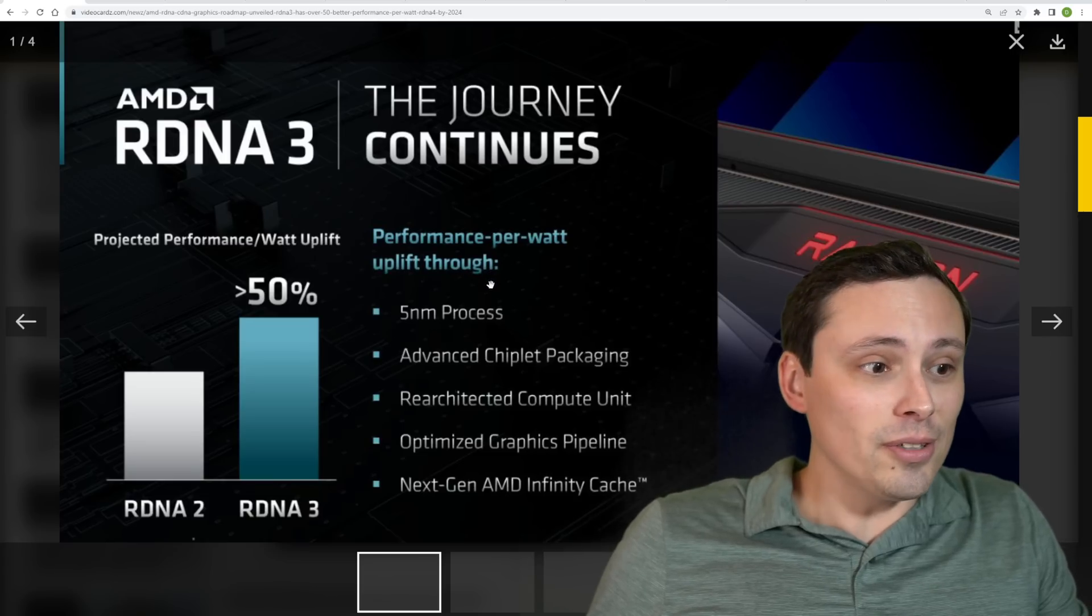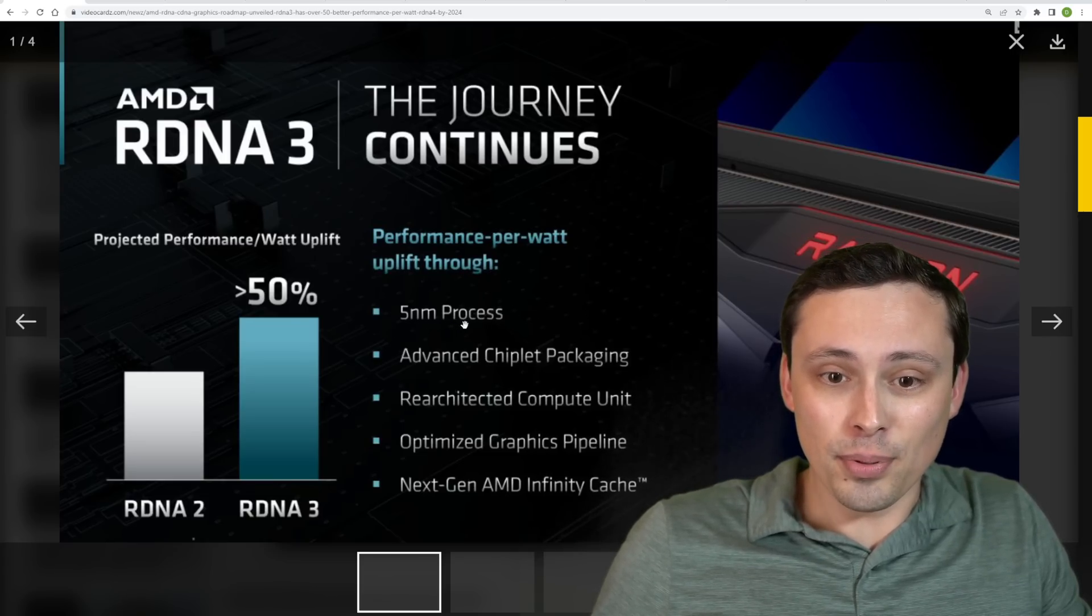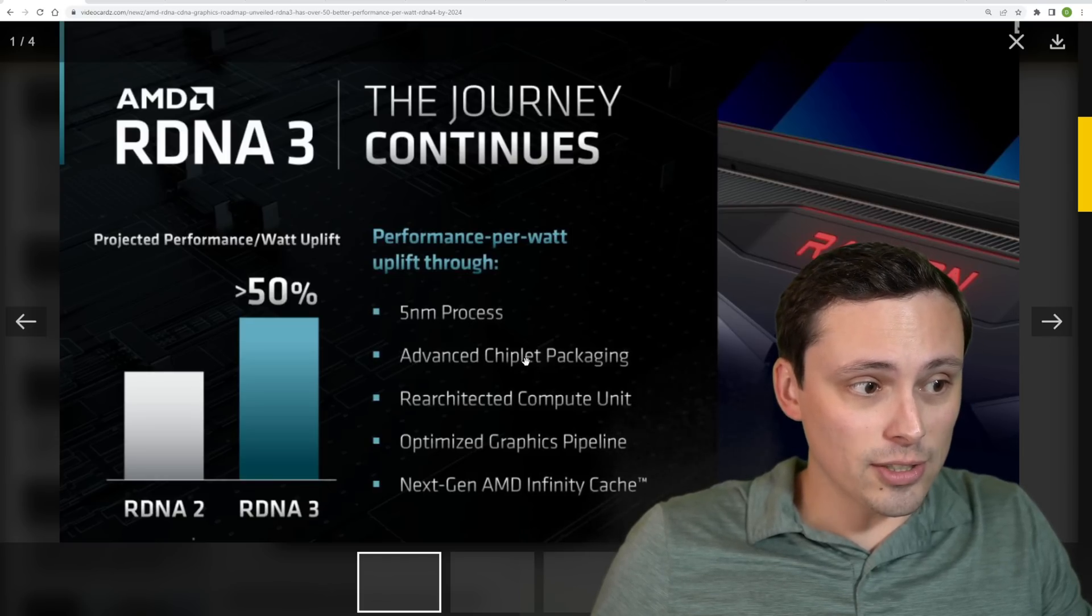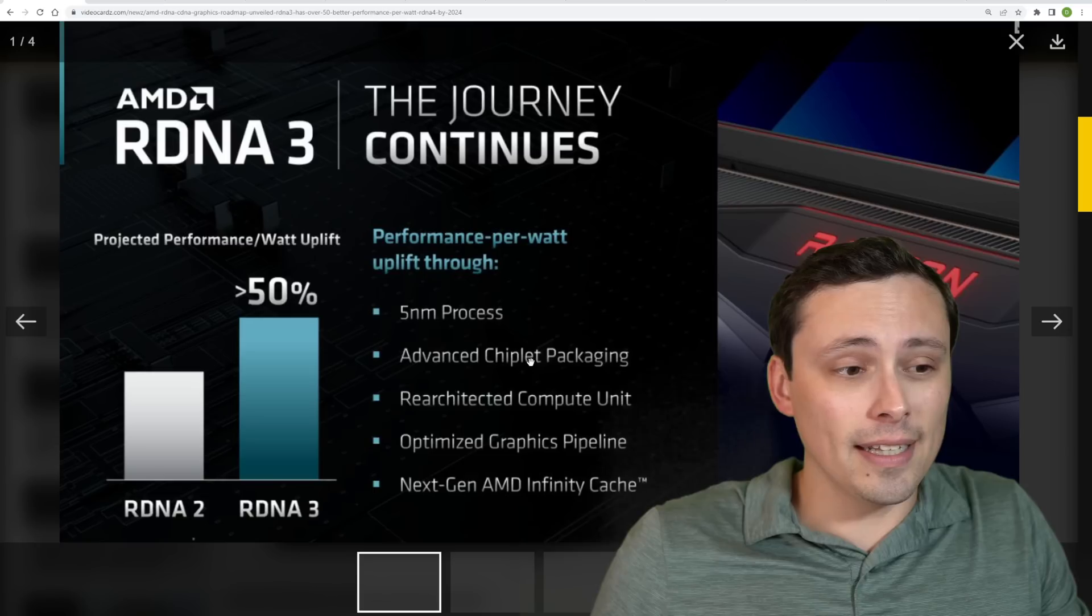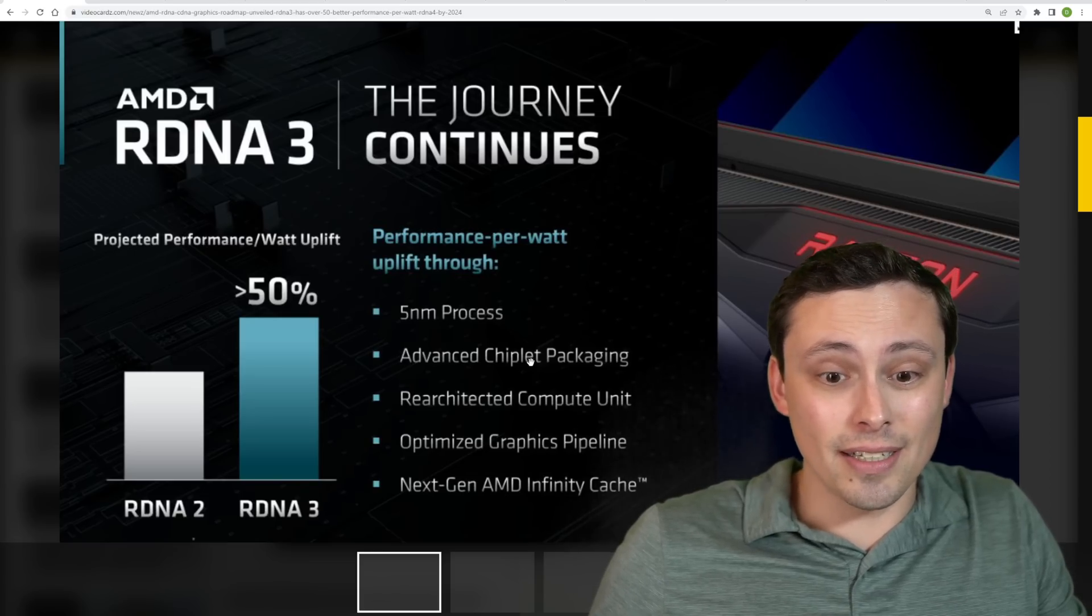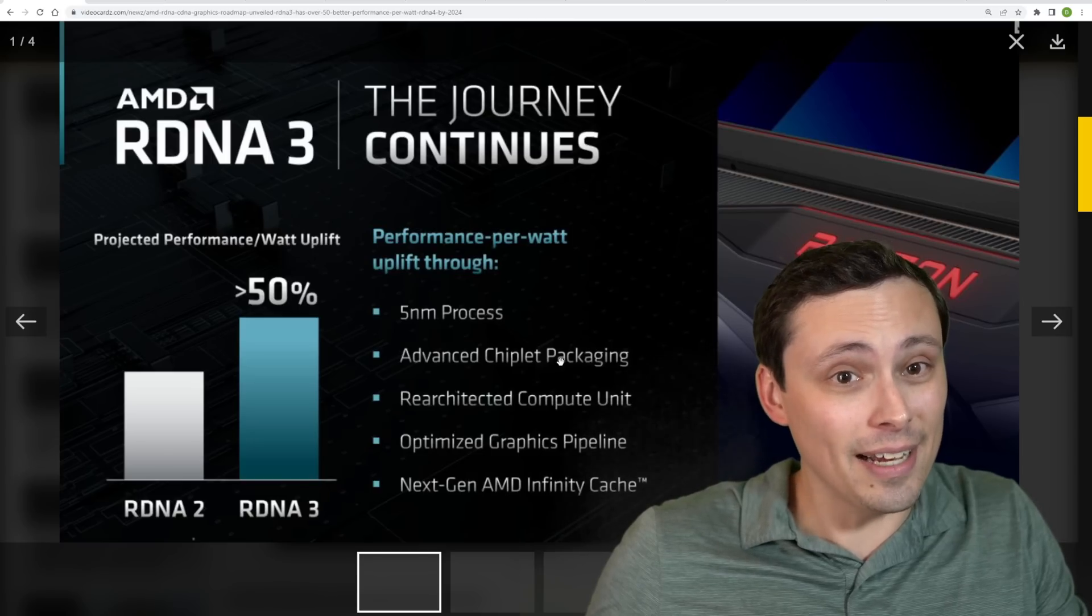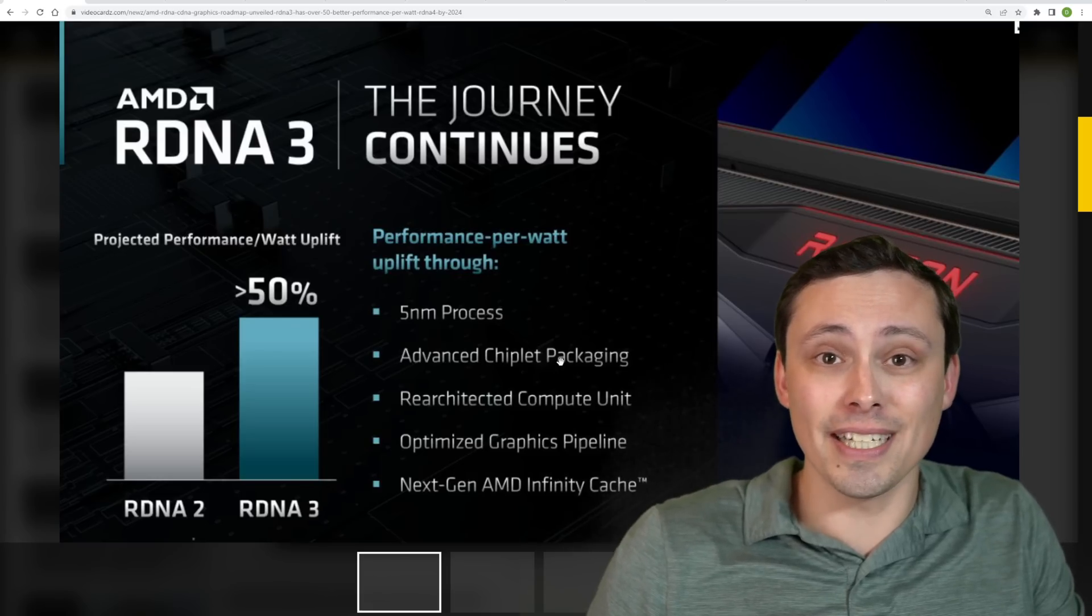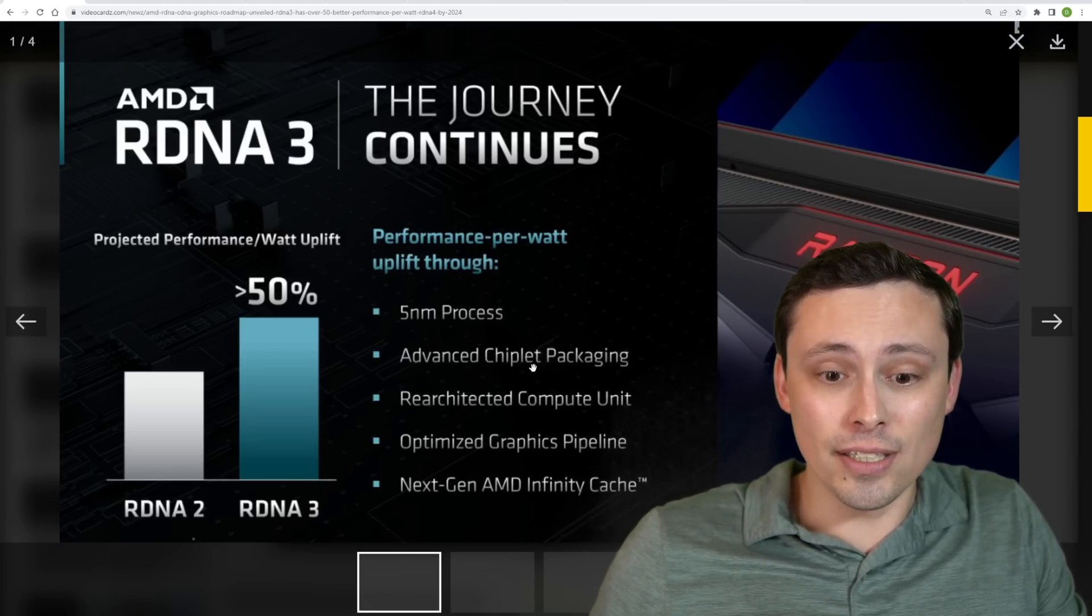These I would read as performance targets. We could see higher performance per watt, we could also see lower, but this is their projection that they're giving to their financial analysts. So they're also confirming things that we kind of already knew, like the five nanometer process node. Advanced chiplet packaging. So there had been the rumors of chiplets for RDNA3, and then some people have been kind of backing off on that. Is that true? Is it not? Well, right here from AMD, advanced chiplet packaging. Now what exactly that means, which is it just the high end, just the low end chips that get this? There's a lot to find out about that, but that's certainly going to be interesting.